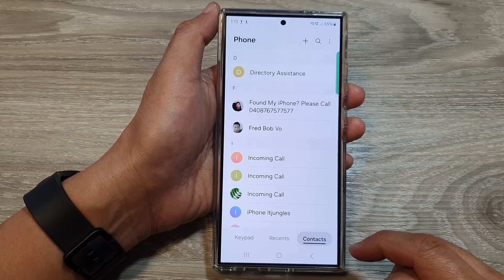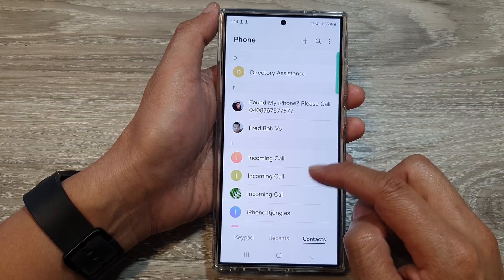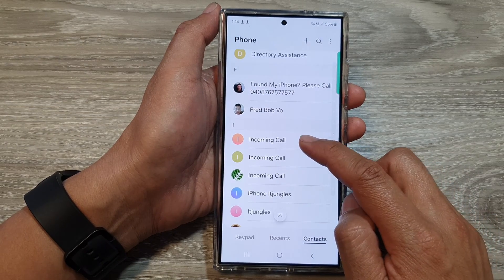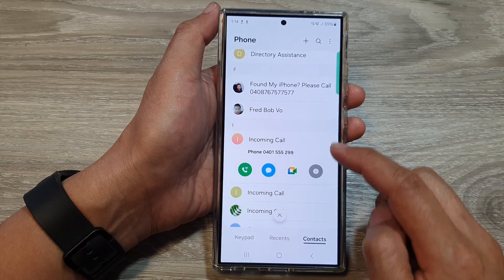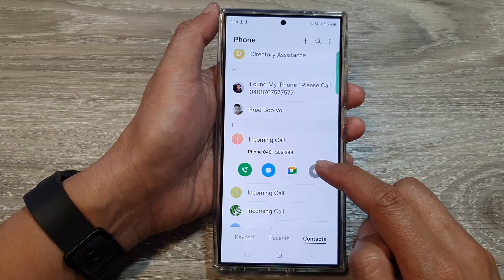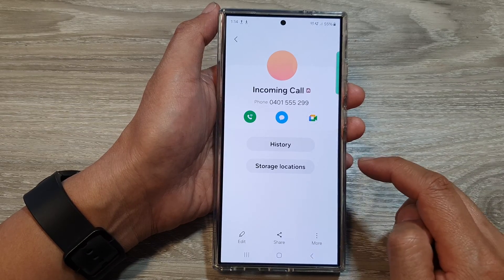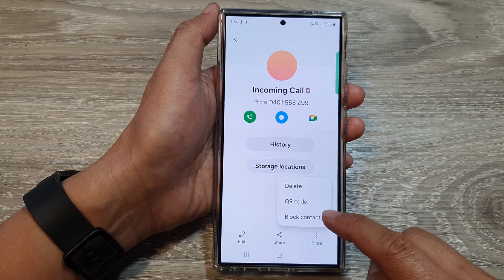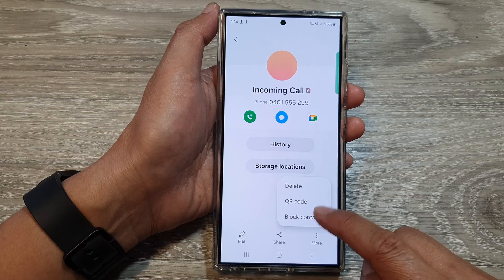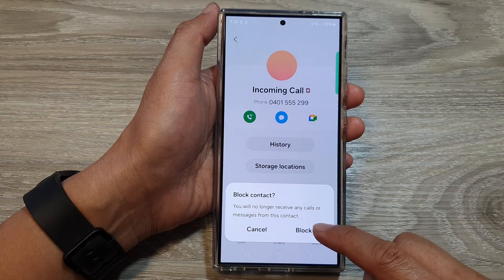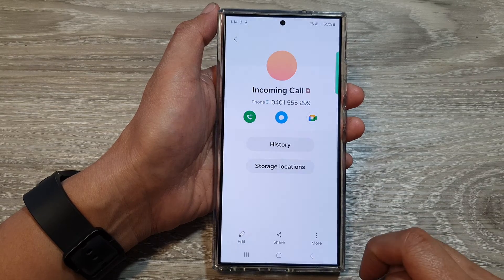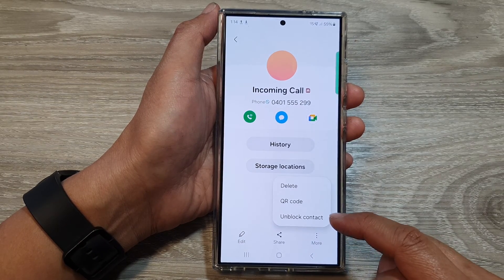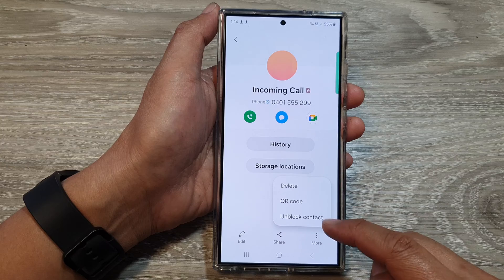You can also do it via the Phone app. Open up the Phone application, then tap on Contacts and then open up a contact that you want to block. Tap on Information, then tap on More, and then tap on Block Contact, and then tap on Block. Again, if you want to unblock it, you can tap on More and then tap on Unblock Contact.